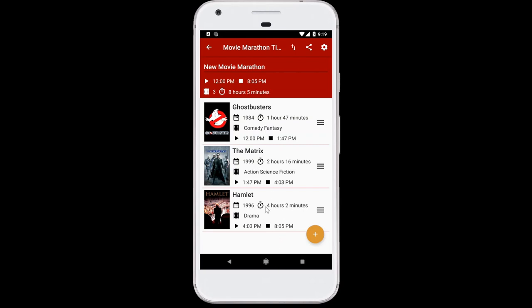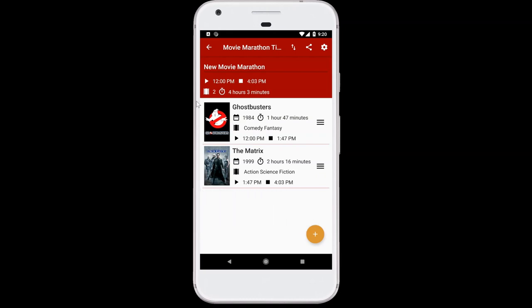But we can also decide that, hey, turns out that maybe Hamlet's just a little bit too much for this movie marathon at 4 hours and all. So that's no problem — you can just swipe and it's gone. And again, the number of movies and total runtime for the marathon is auto-recalculated to be about 4 hours and 3 minutes.